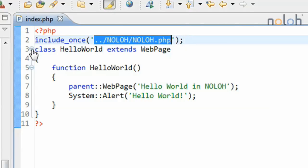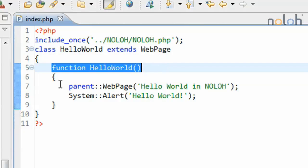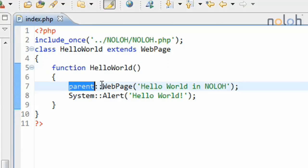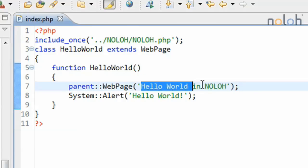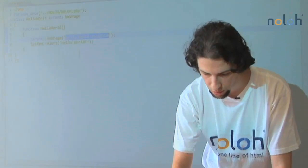I have a hello world class, which extends web page. It's the basic starting point of every application. I have a constructor for that class and calling the parents constructor. This line will appear in the title bar of the web page. And then the next line is a simple alert of hello world.